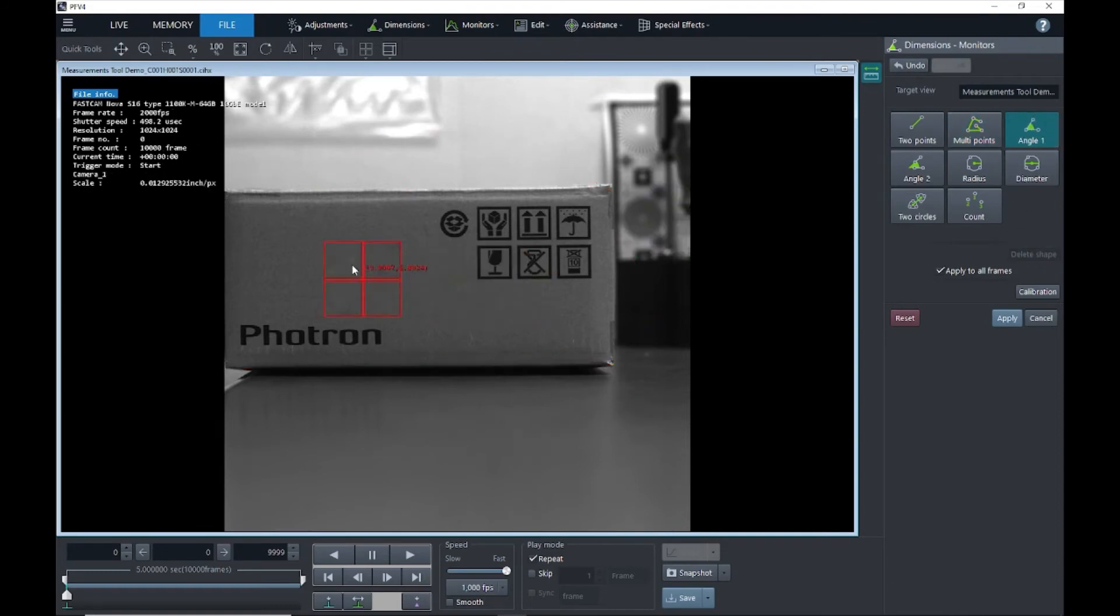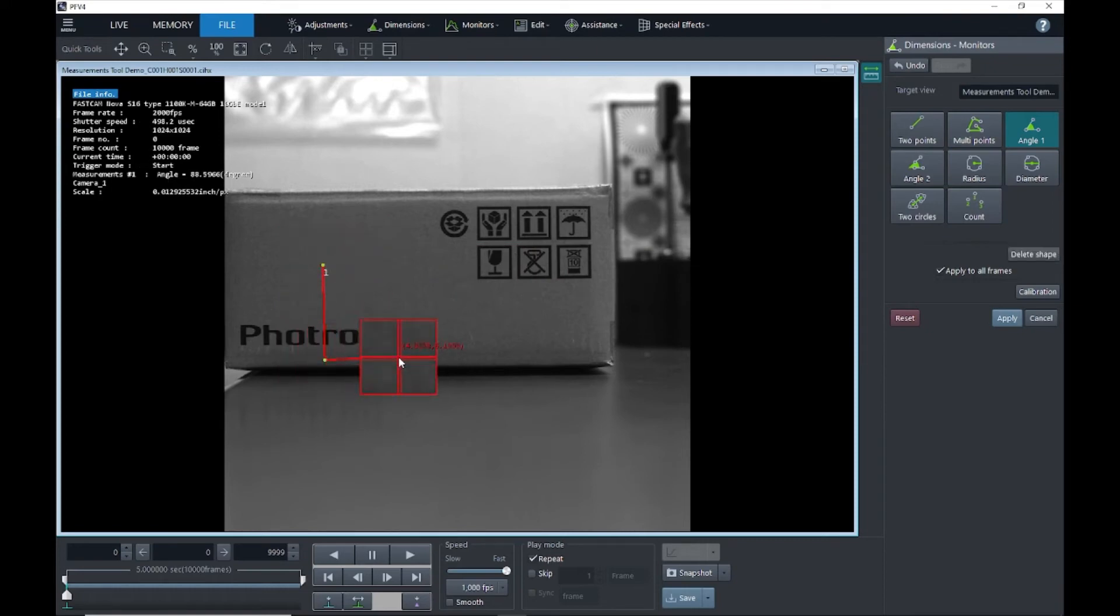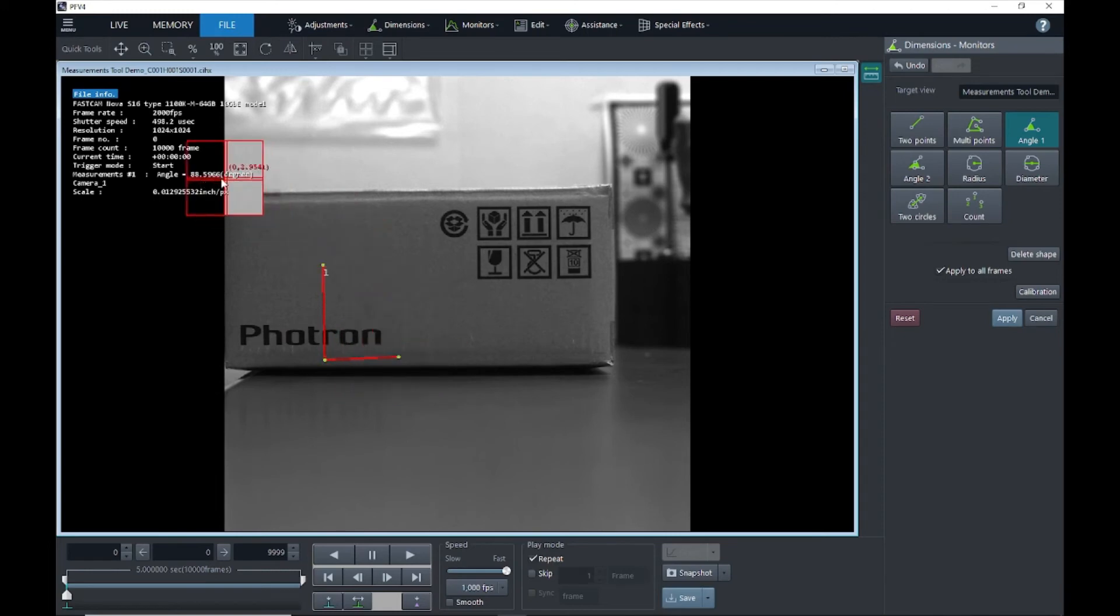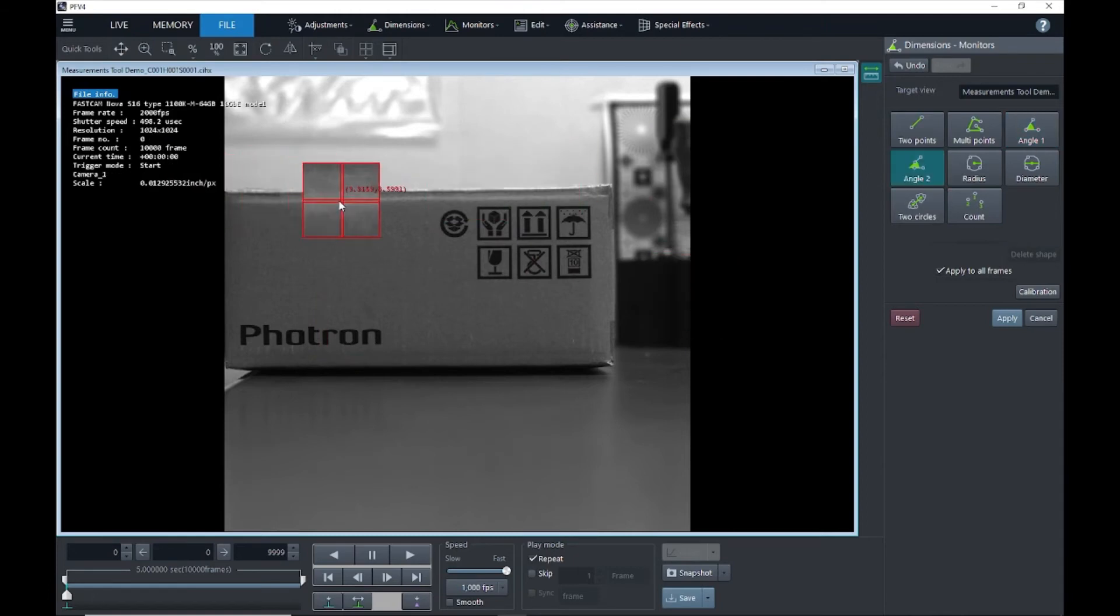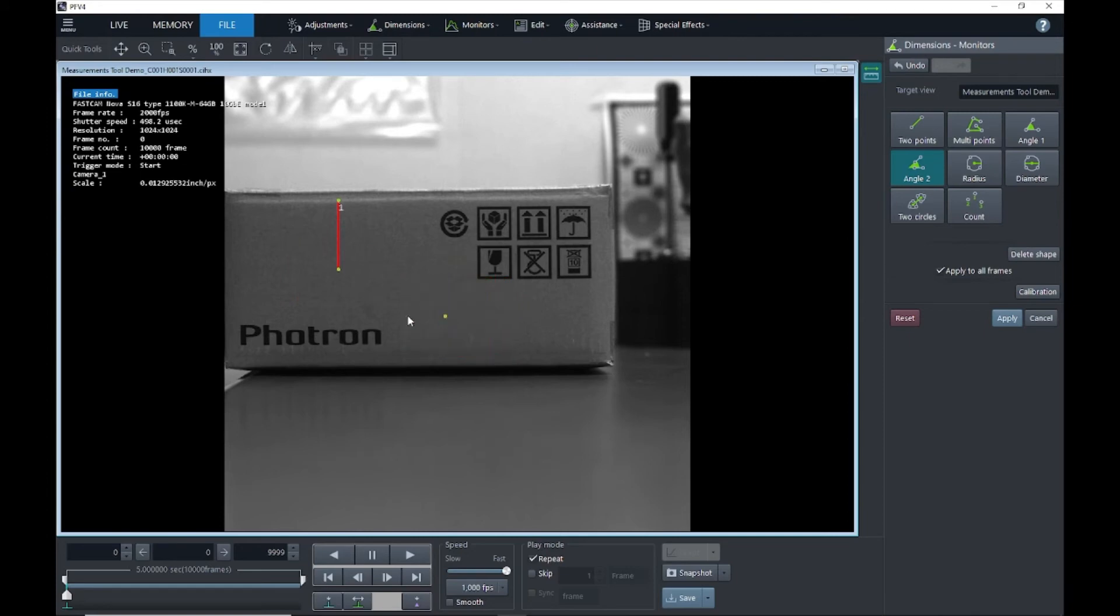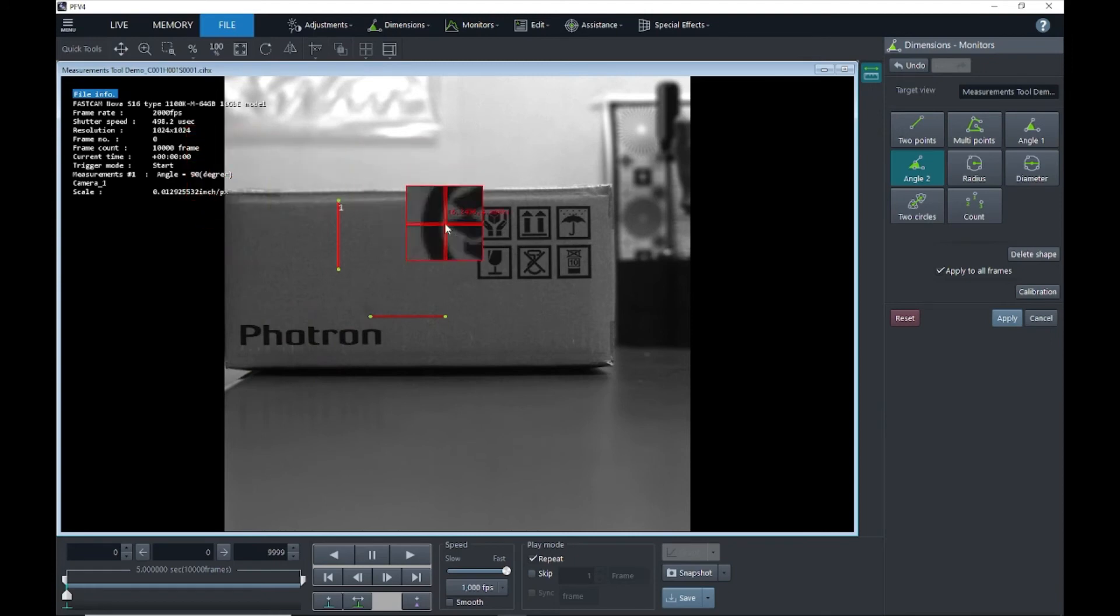Next we have an angle measurement. We'll go ahead and put three points and it will give us the angle. We'll create about a 90-degree angle here and we see that reflected over here, 88.5. Angle two, we will create two lines and PFV will give us the intersecting angle of those lines. So we got exactly 90 degrees for these lines right where they intersect.